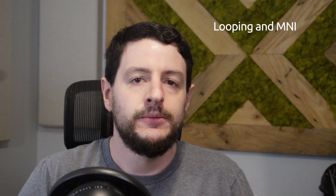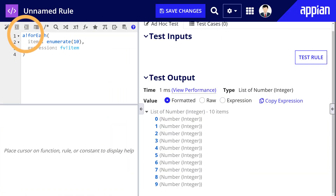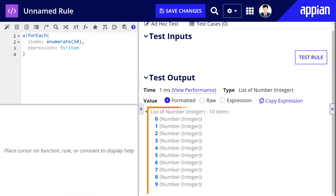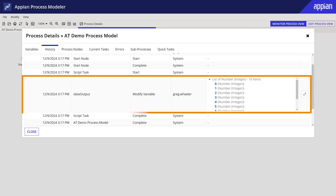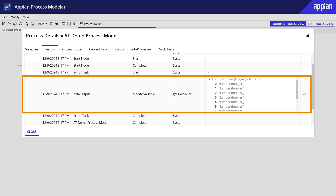Whether the data is primitive or complex, large amounts of data can negatively impact process memory. For example, a bang-for-each can generate an n number of rows in an array, but can output into a single process variable. This would represent a single row in the process history, and the memory impact is only dependent on the amount of rows being generated.